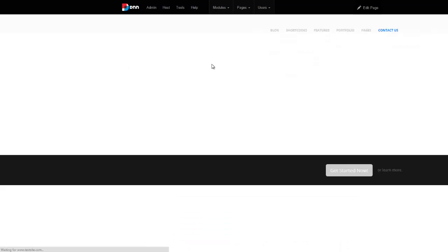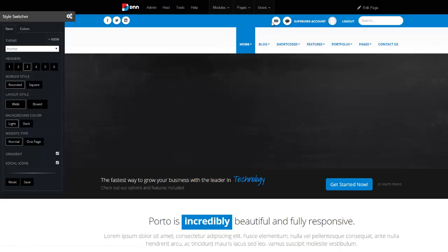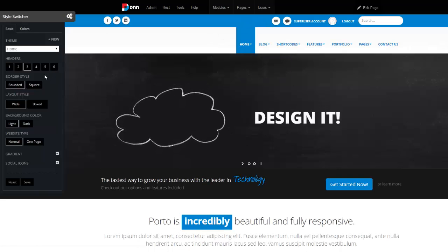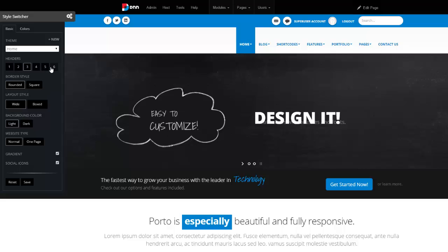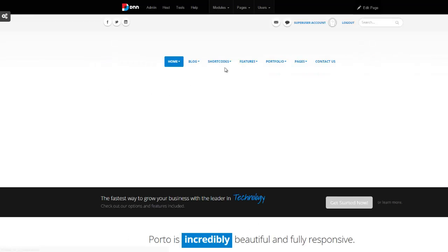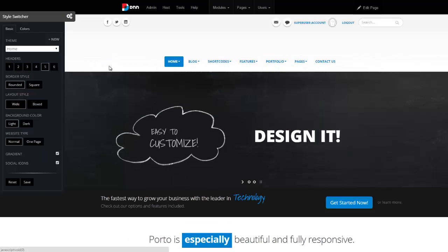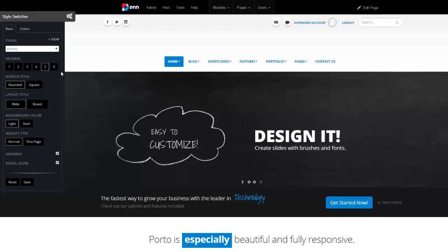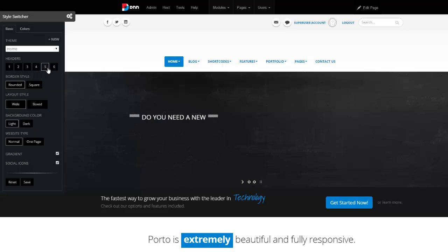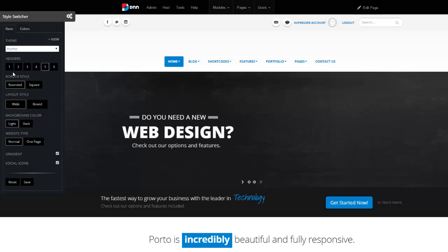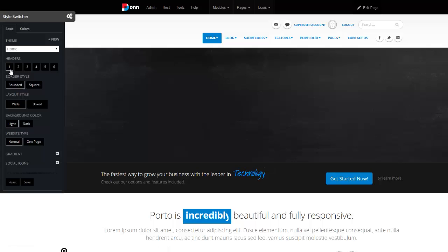Header 3 will have some more color on the top. Header 5 is now centered, and we have the menu right here, so so forth. Basically, you have different options, and you can choose the one you like. I'm going to switch back to the first one.